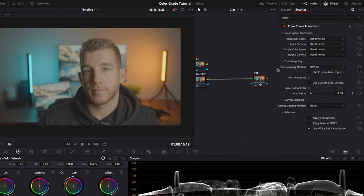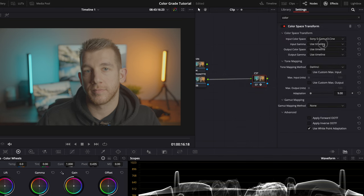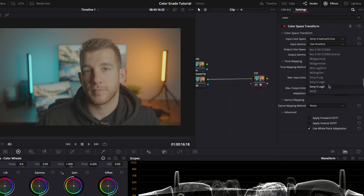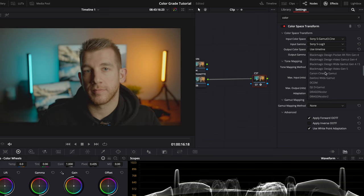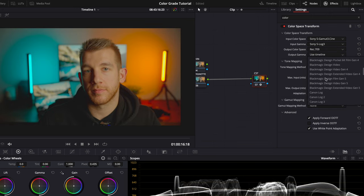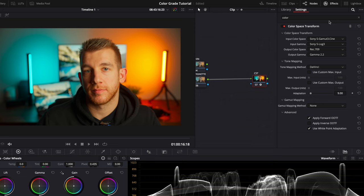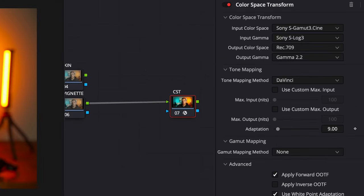For the inputs I'll set up what I shot in, which is S-Gamut3.Cine and Sony S-Log 3. For the outputs, if you're grading this project for YouTube or web then you're going to want to select Rec 709 and Gamma 2.2. Your inputs will change depending on what you shot your footage in, but your output will always be Rec 709 and Gamma 2.2 for web and for YouTube.